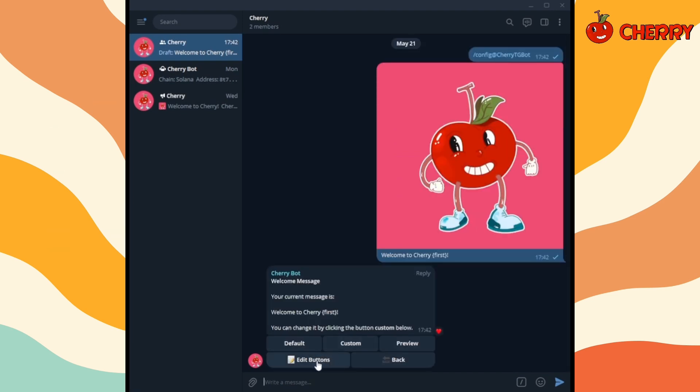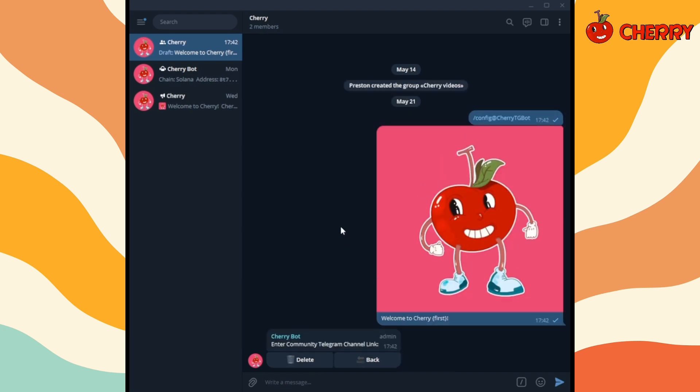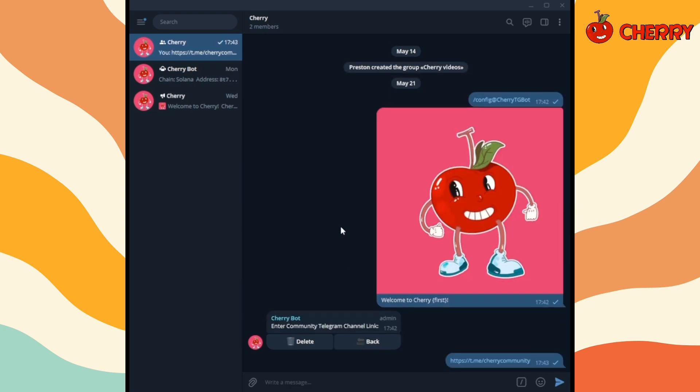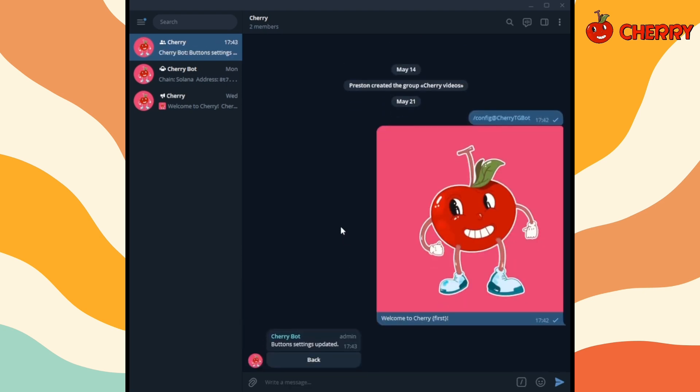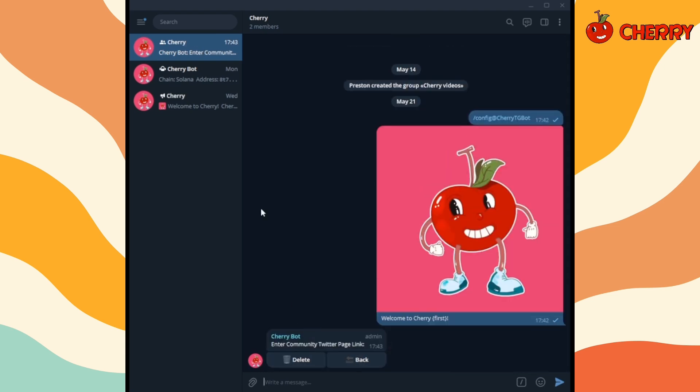Click on edit buttons to edit welcome message buttons. Twitter, Telegram, and website buttons are default. You can always add more customized buttons.